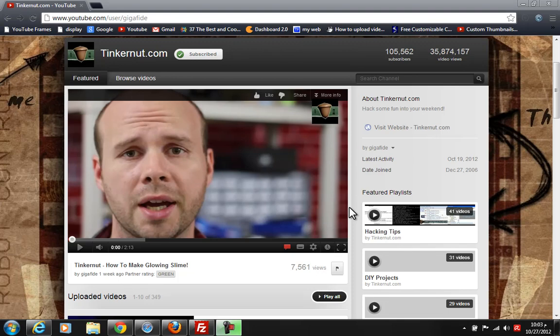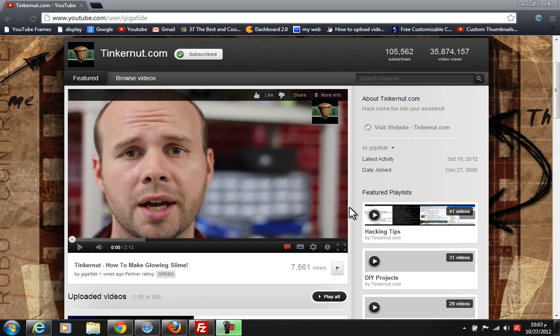Hello guys, this is Tutorials Poster back again with a quick tutorial on how to steal YouTube channel backgrounds. I'm also going to show you how to do this in different browsers. Let's begin with Google Chrome.